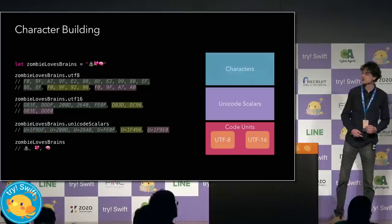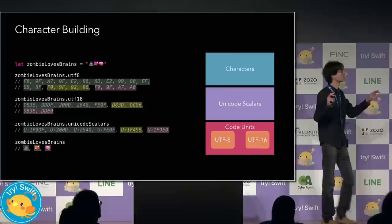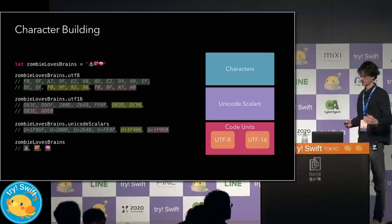And so, string by default is a collection of Unicode extended grapheme clusters, which Swift just calls characters. This is the closest approximation that we have to a user perceivable character.